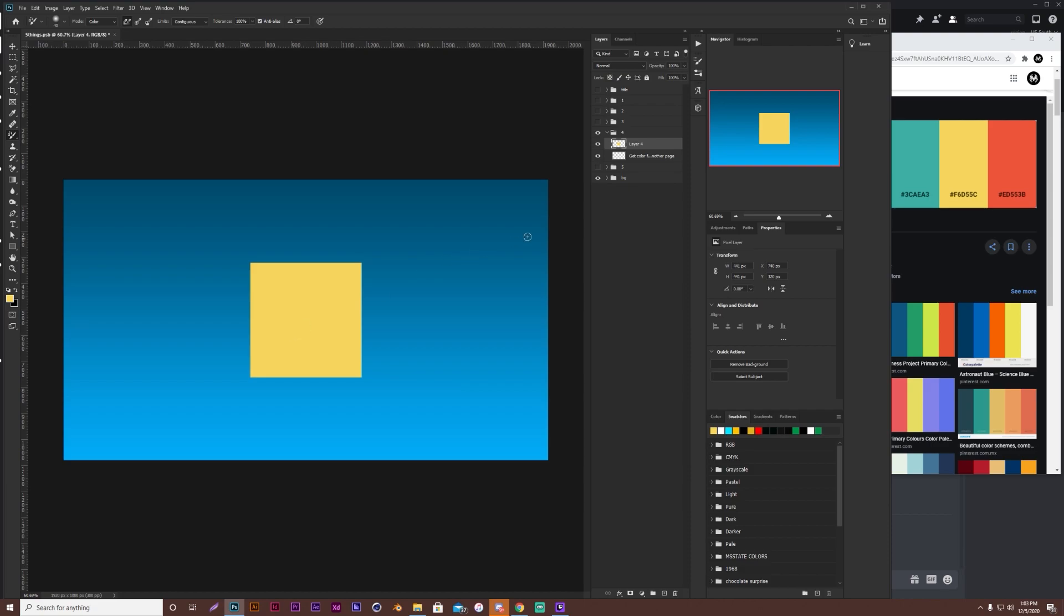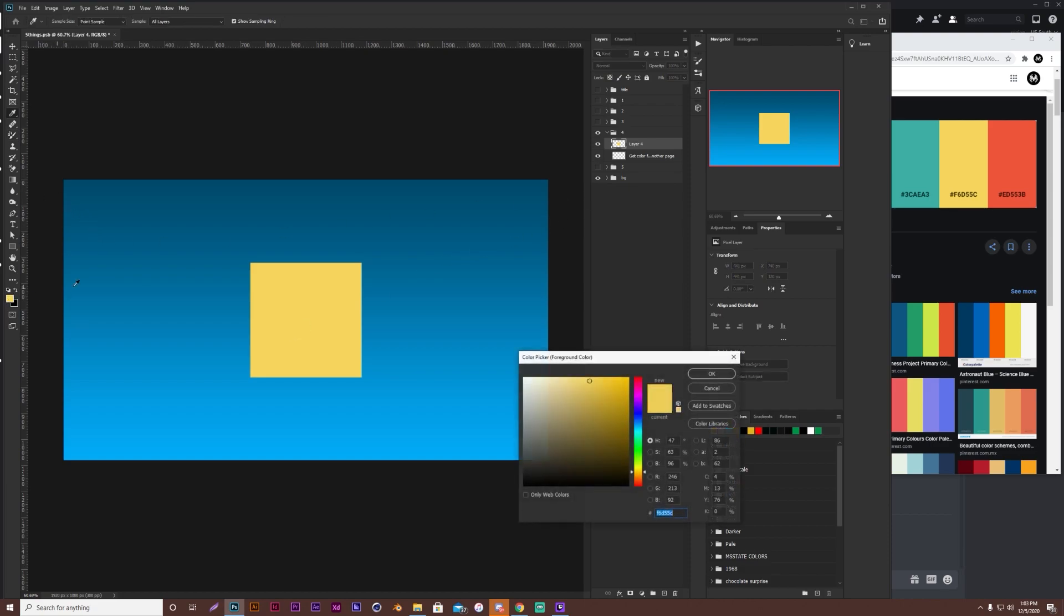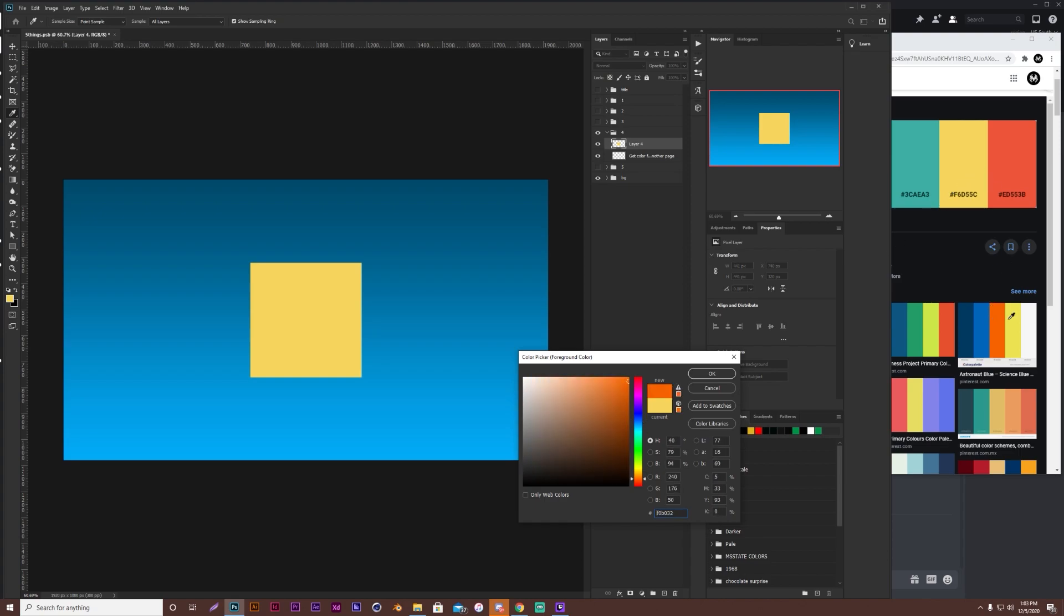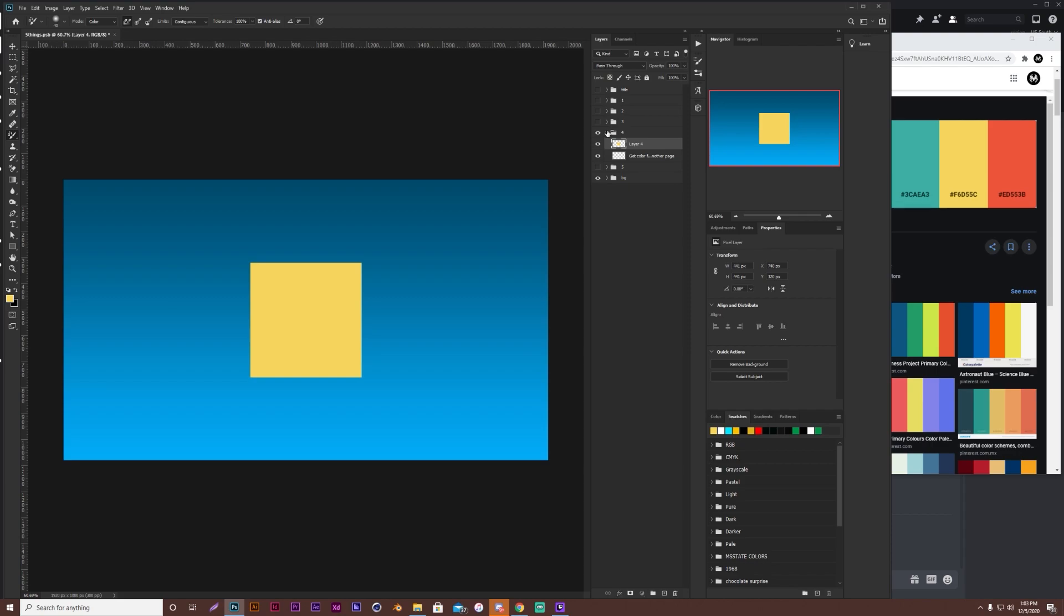Now I can just fill in that color. Ta-da. Make sure that you don't try to take your eyedropper tool out of Photoshop, and then click. That's not going to work. So make sure you click inside, and drag out to whatever color you may want, and it'll get it for you. Tip number four.